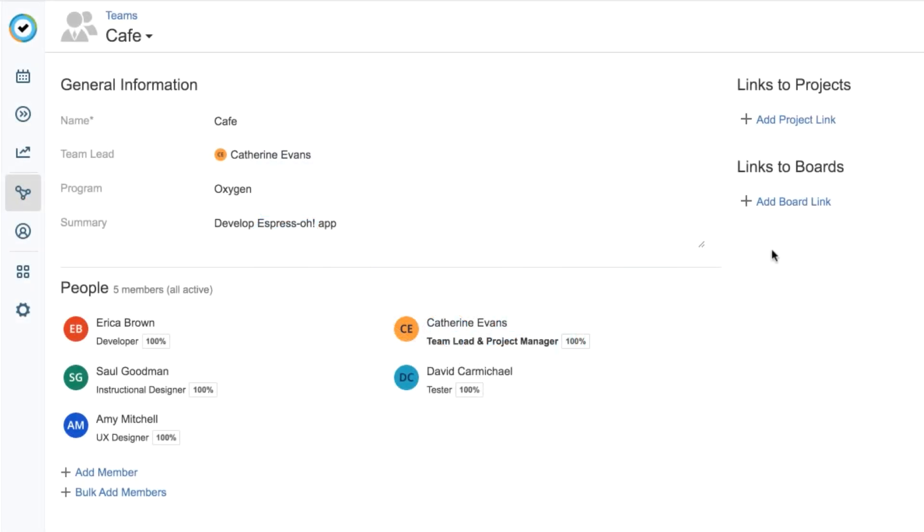In this video, I'll show you how to create a team and add members to it, as well as how to add team roles if the ones available don't cover your team's skill set.